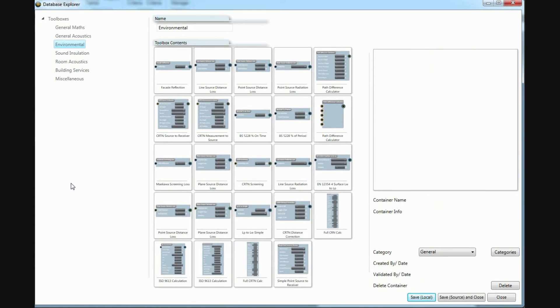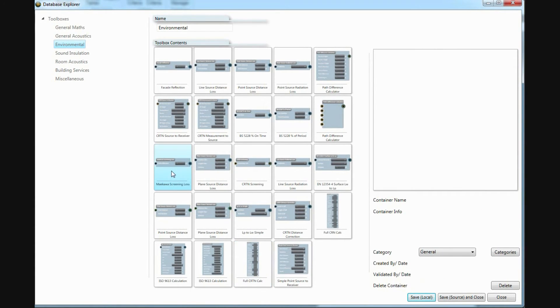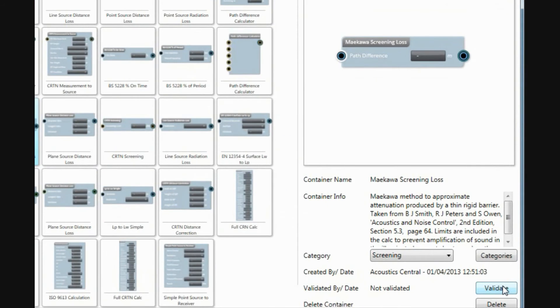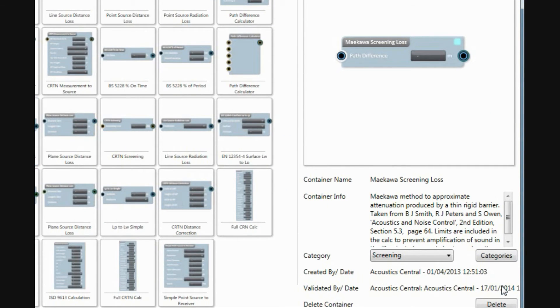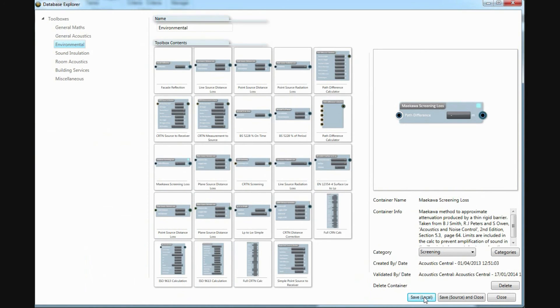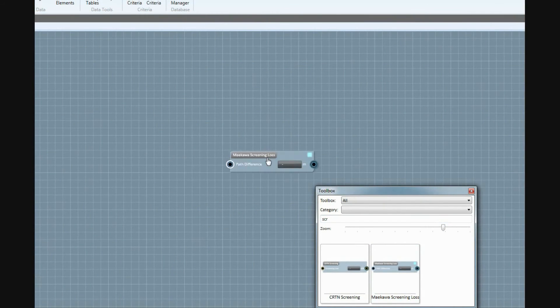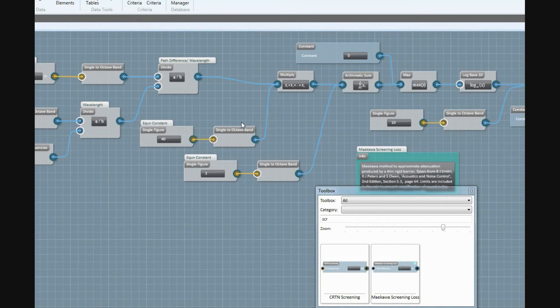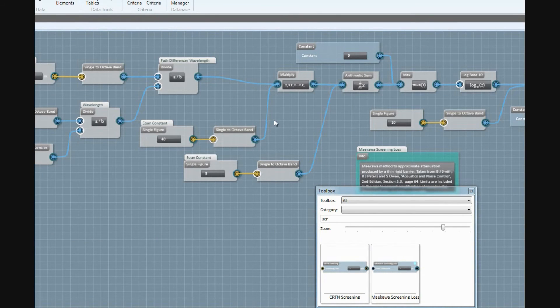Any containers you make can be checked and validated to allow others to use them with confidence. The validation mark gets removed when any part of the container gets modified, alerting a reviewer to give additional attention where it's needed.